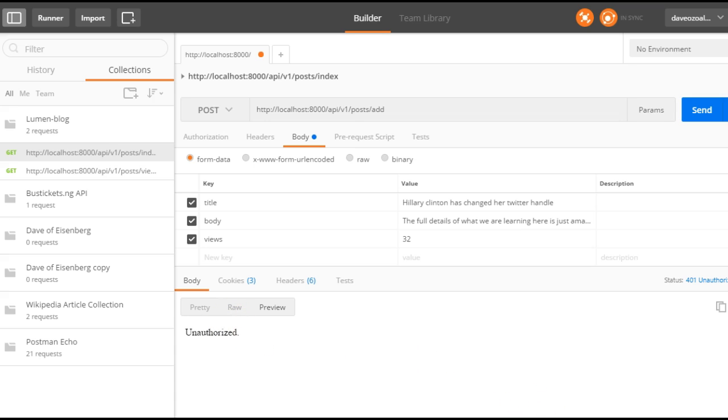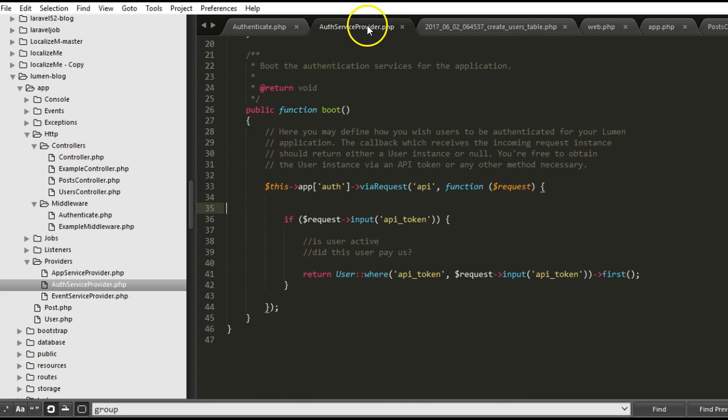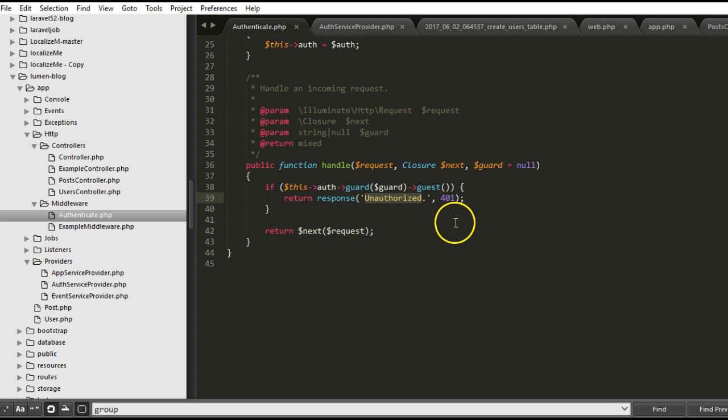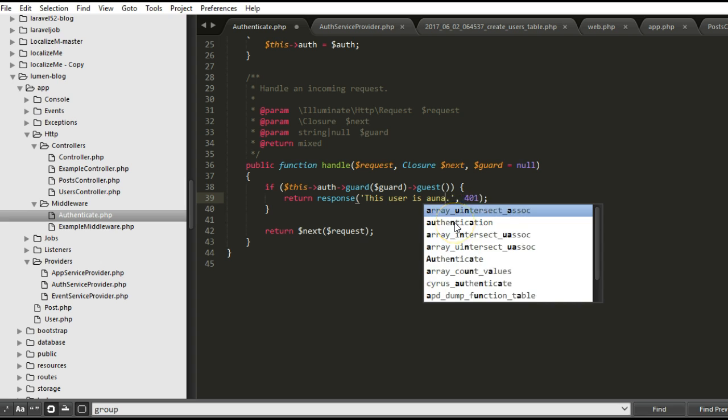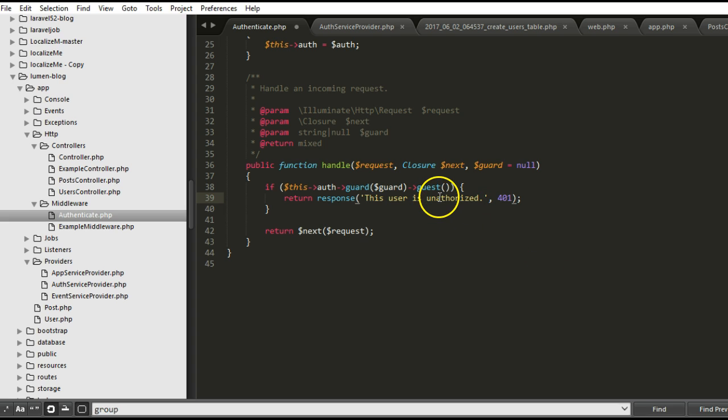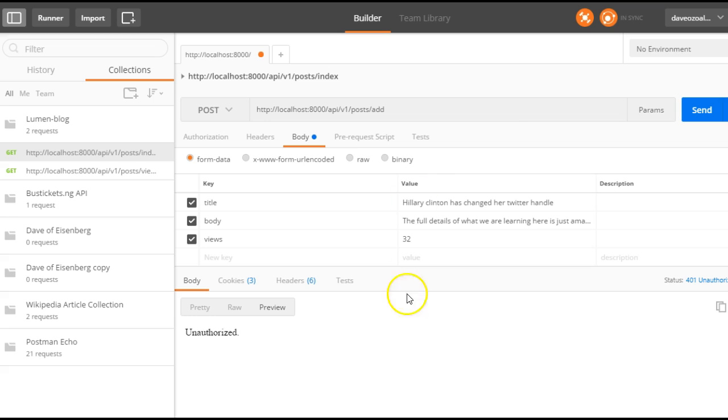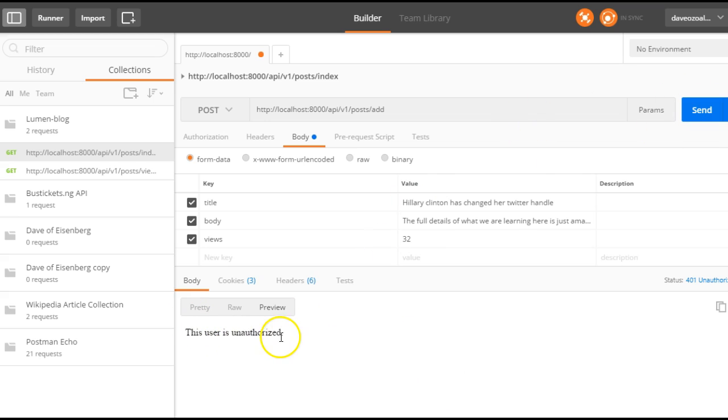You know where this error is coming from? Yes, of course you do, because right inside here, we are in the Authenticate app, we are telling it to return unauthorized. So we can say this user is unauthorized. Sorry, my spelling is messed up. We are supposed to have unauthorized. So it's a 401 error. If we go back to Postman and make that request again, we are going to get this user is unauthorized.